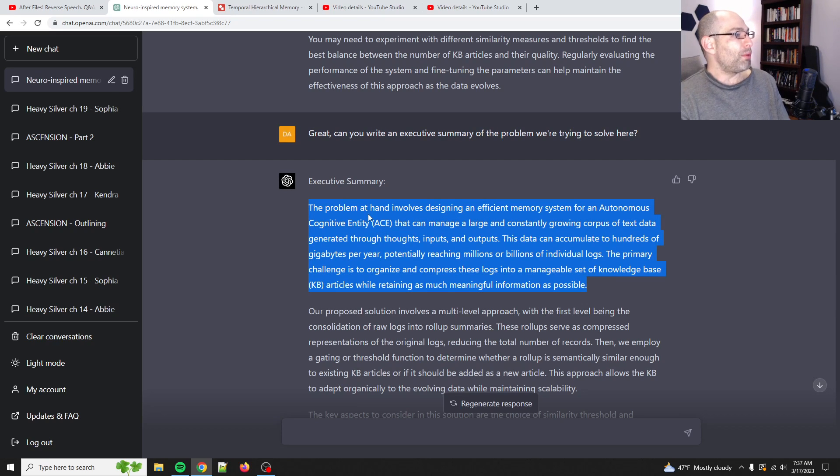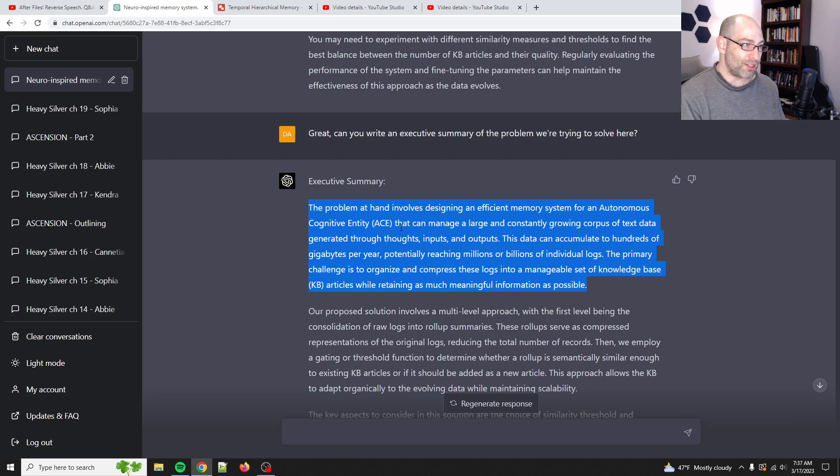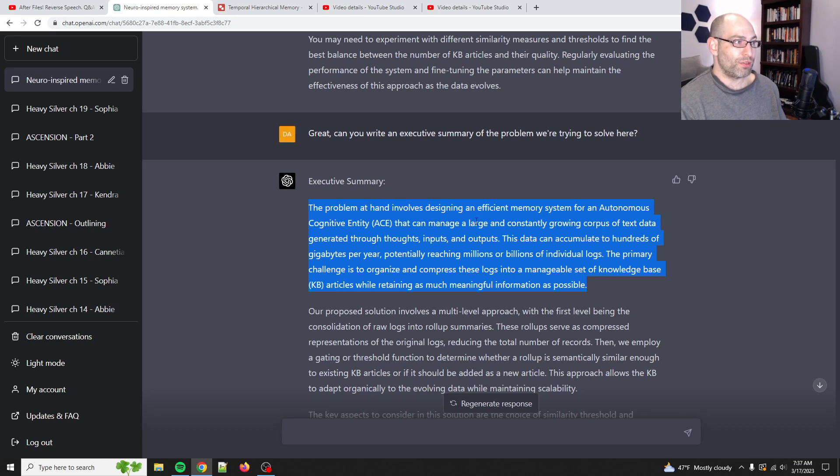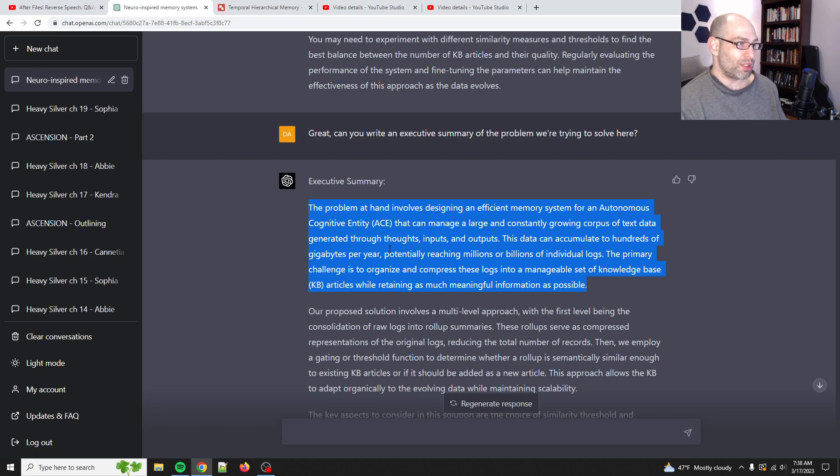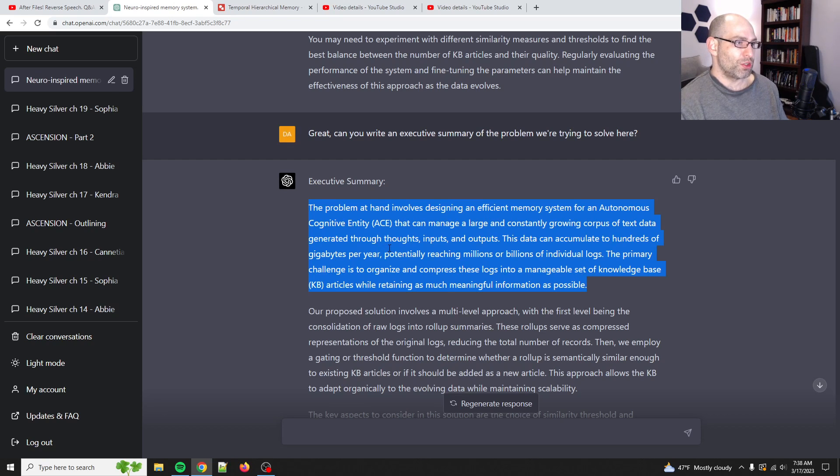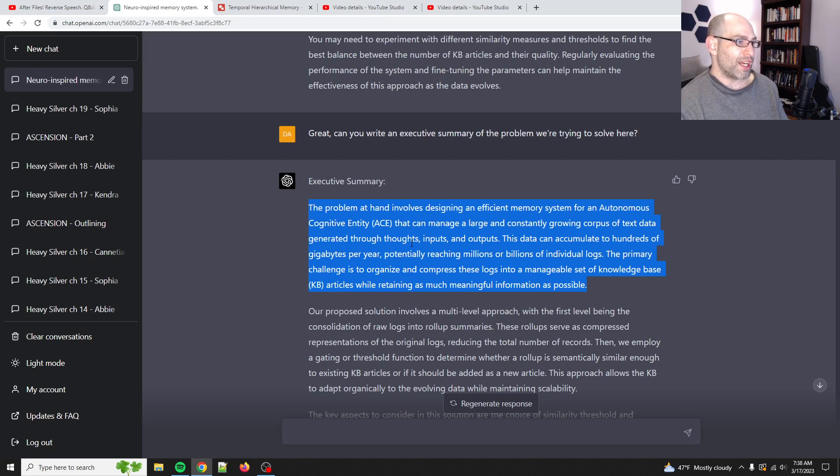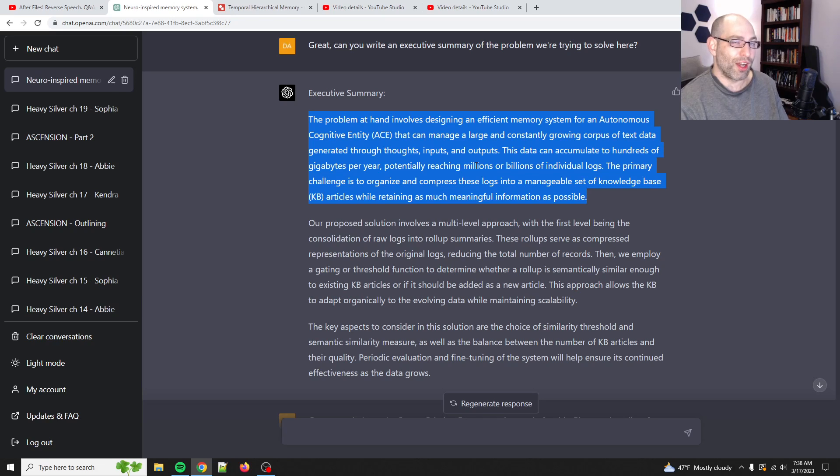So, the problem at hand involves designing an efficient memory system for an autonomous cognitive entity, or an ACE, that can manage a large and constantly growing corpus of text data generated through thoughts, inputs, and outputs. This data can accumulate to hundreds of gigabytes per year, potentially reaching millions or billions of individual logs. The primary challenge is to organize and compress these logs into a manageable set of knowledge-based articles while retaining as much meaningful information as possible. This is such a concise summary. I could not have done better.